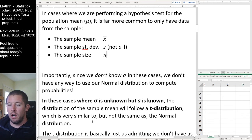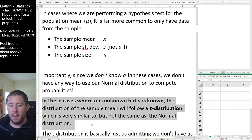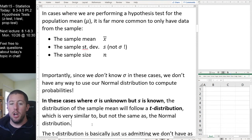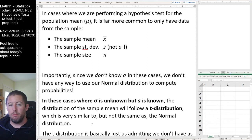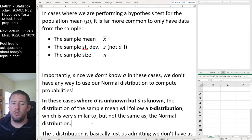In the cases where sigma is unknown but s is known — where we don't know our population standard deviation but we do know the standard deviation of the sample — the distribution of the sample mean will follow what is called a T distribution, which is very similar to a normal distribution but a little bit different. We're going to see a comparative picture.